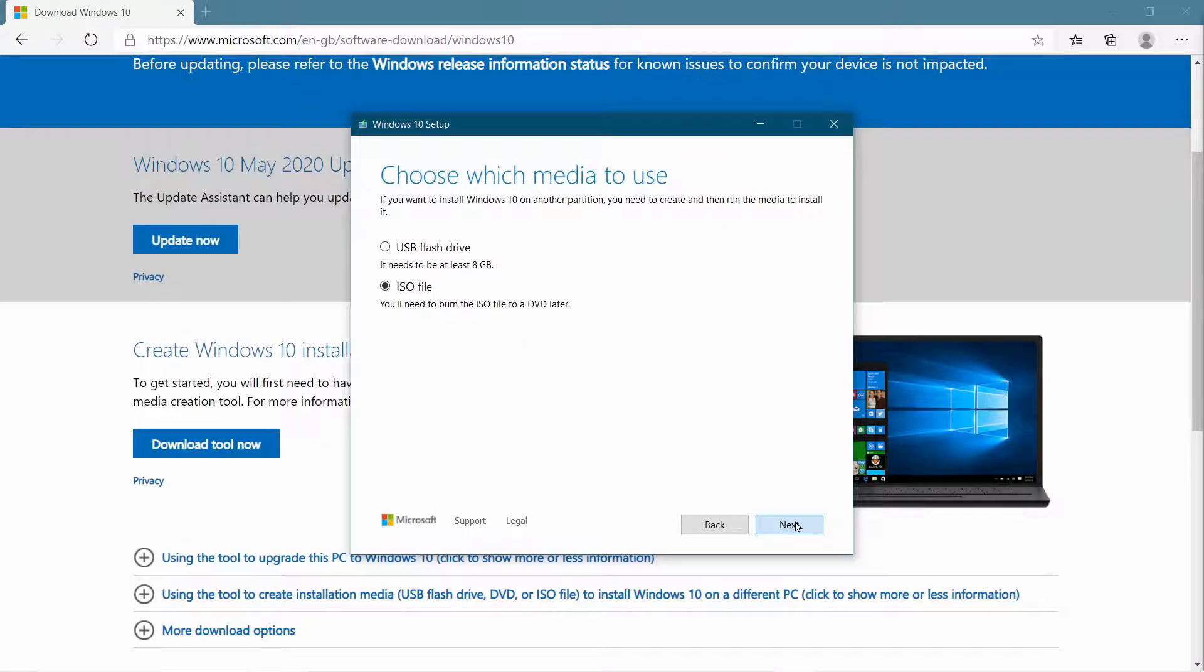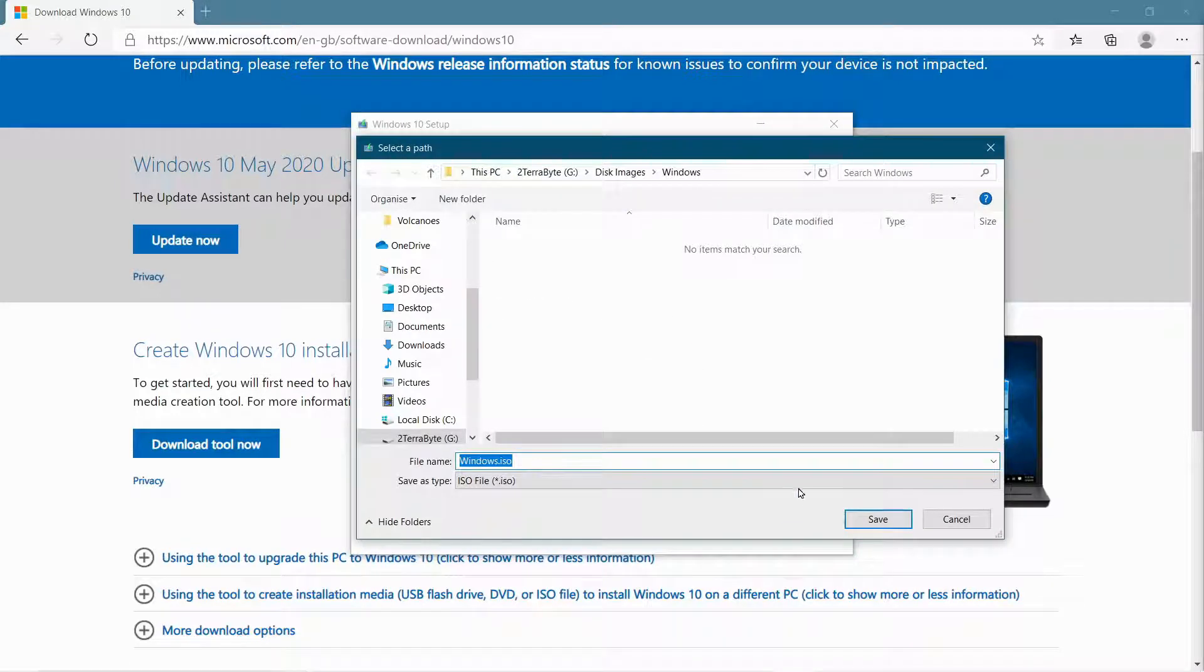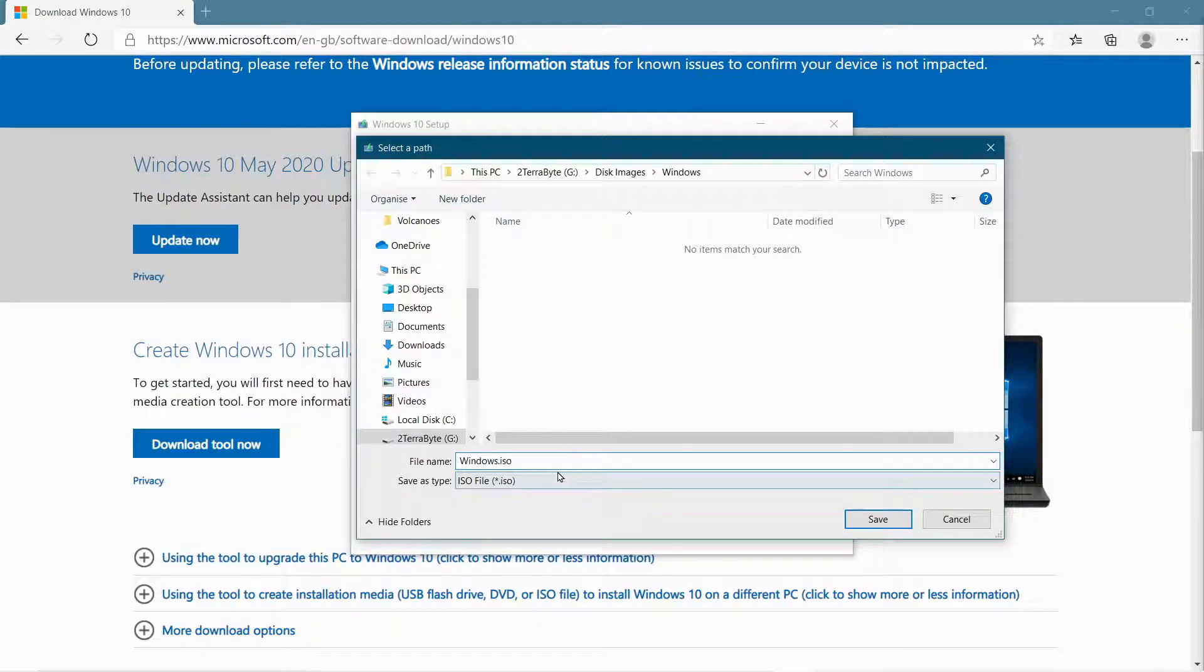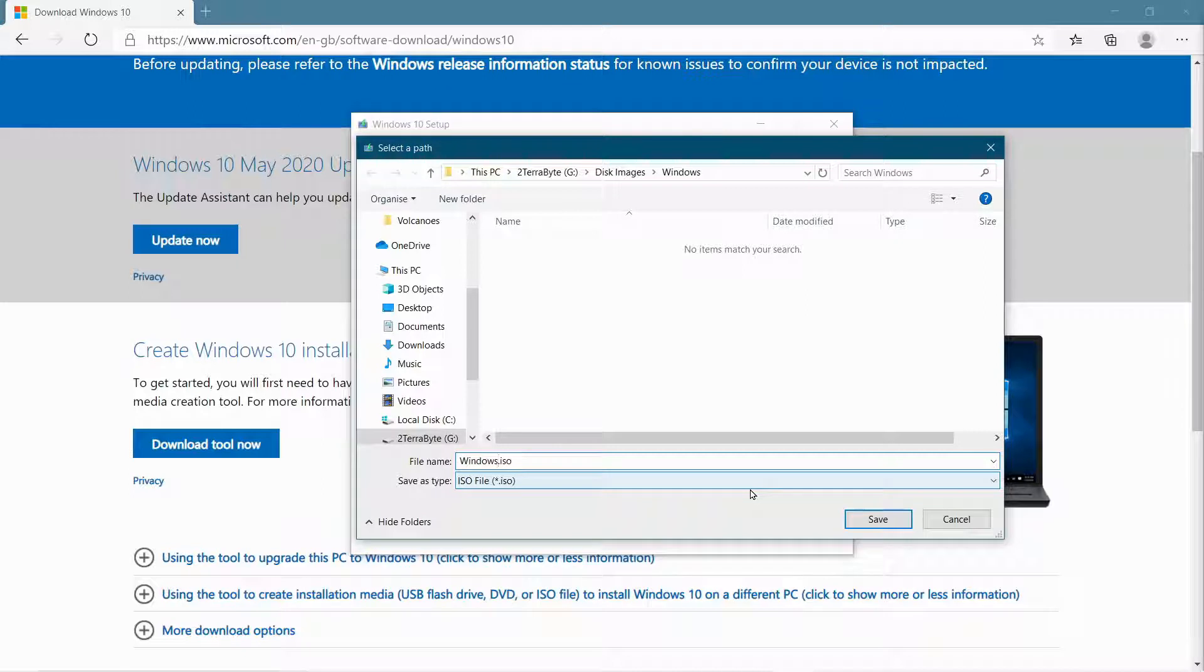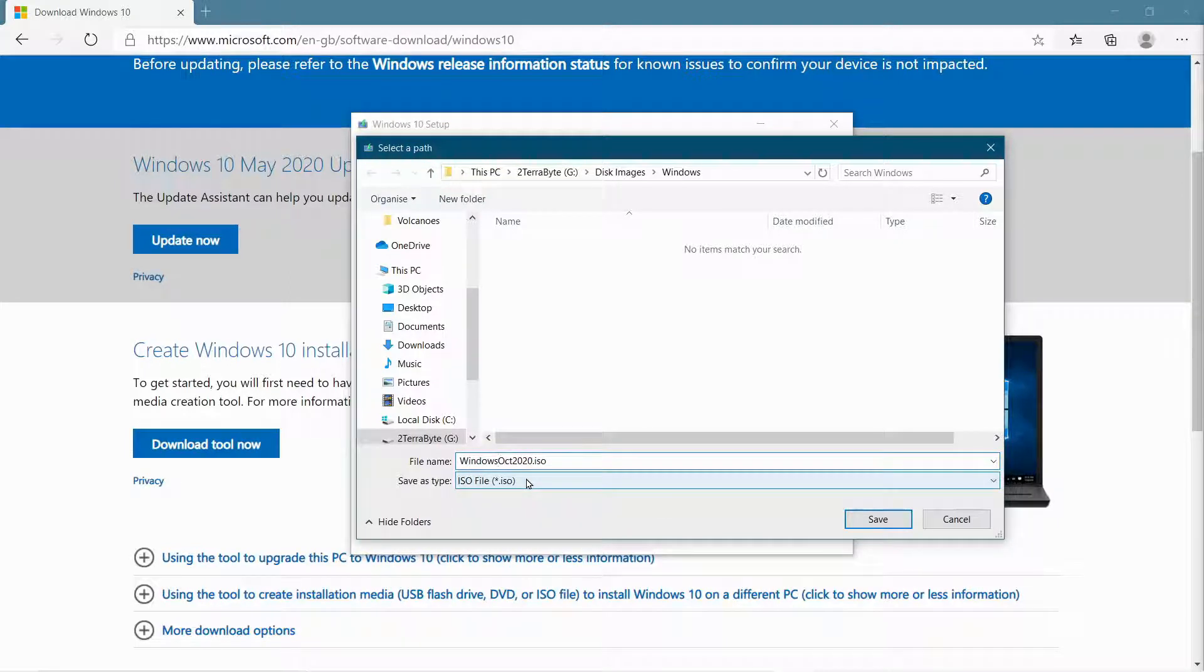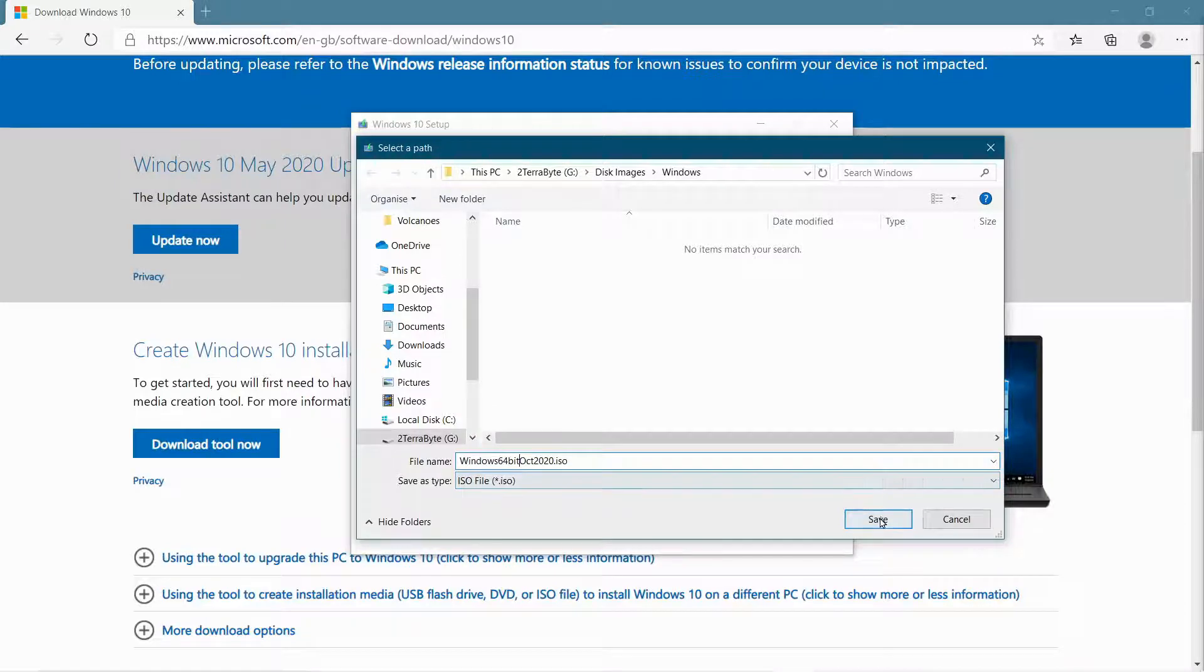So I'm going to click Next, and then it asks me where I want to save my ISO file to. So I have a folder here called Disk Images, and I'm going to give it a name. You can put in another name if you want. I'm just going to put in October 2020, and I'm going to put 64-bit as well, so that I know which version it is. OK, and then I go Save.